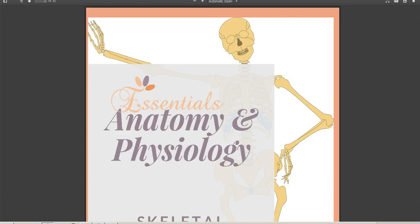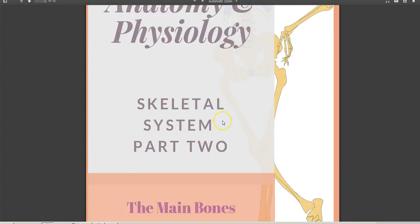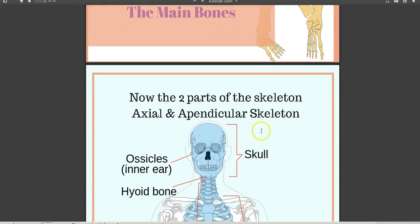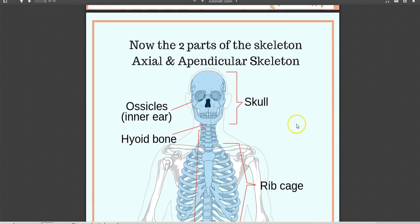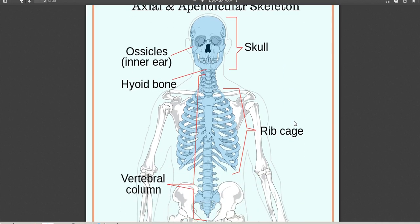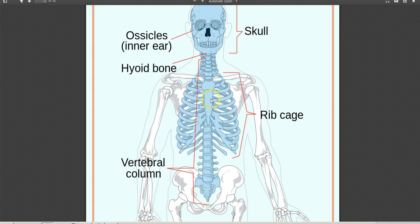Now we've covered the functions of the skeletal system, we're going to move on to the main bones in the body. Starting with the divisions of the skeleton — the skeleton is divided into two parts. We have the axial skeleton, which you can think of as the central part, a bit like the axis of a car. It consists of all the bones in the skull, the vertebral column, the sternum or breastbone, and the ribs.